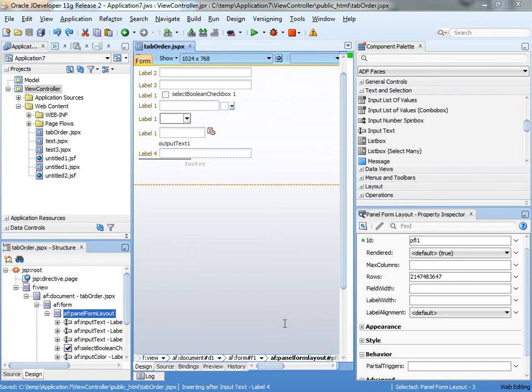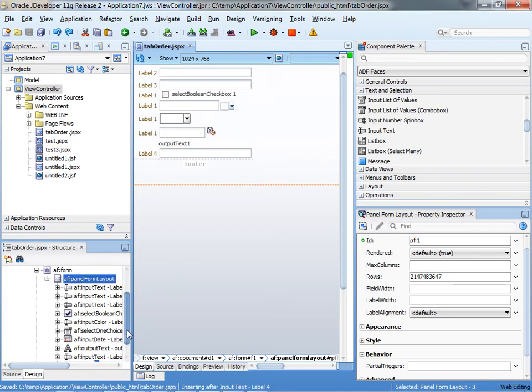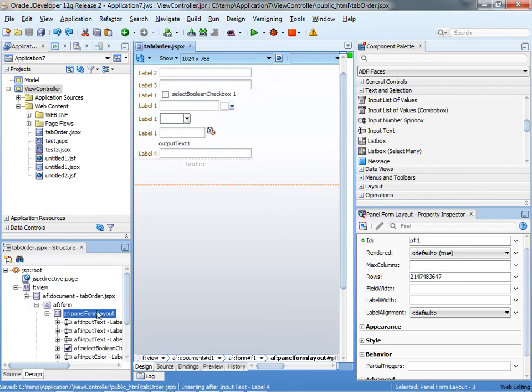This is a quick demo of how to achieve layout and tab order using the trinity.html component. So first let's look at our initial page. This page has a panel form layout with a bunch of fields inside it.